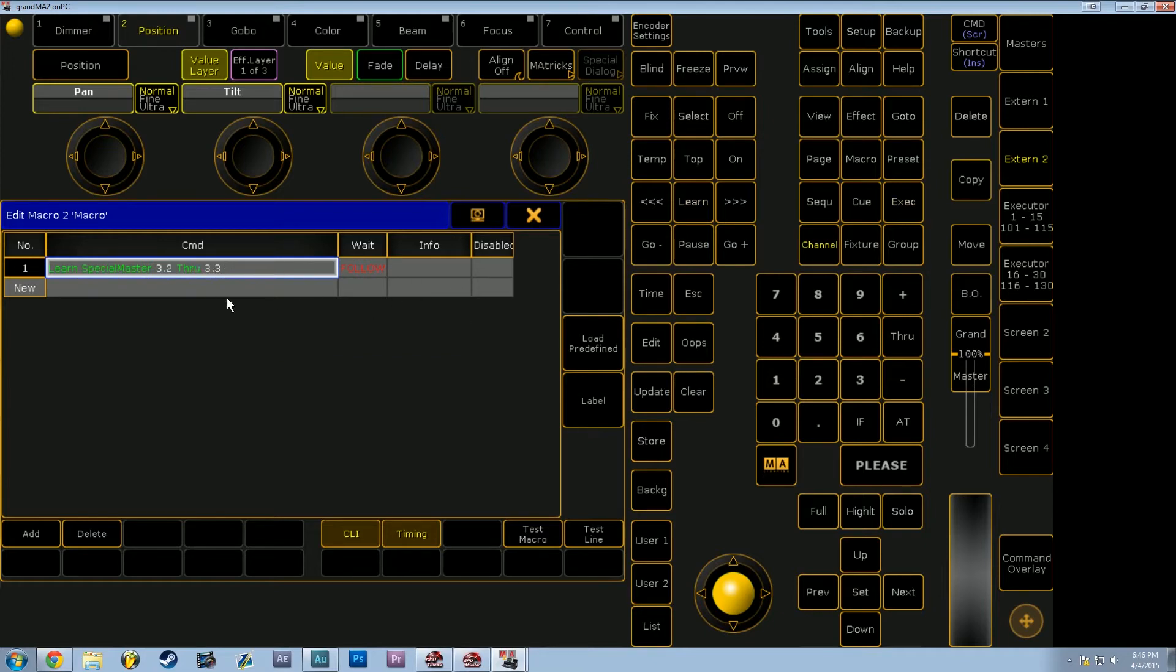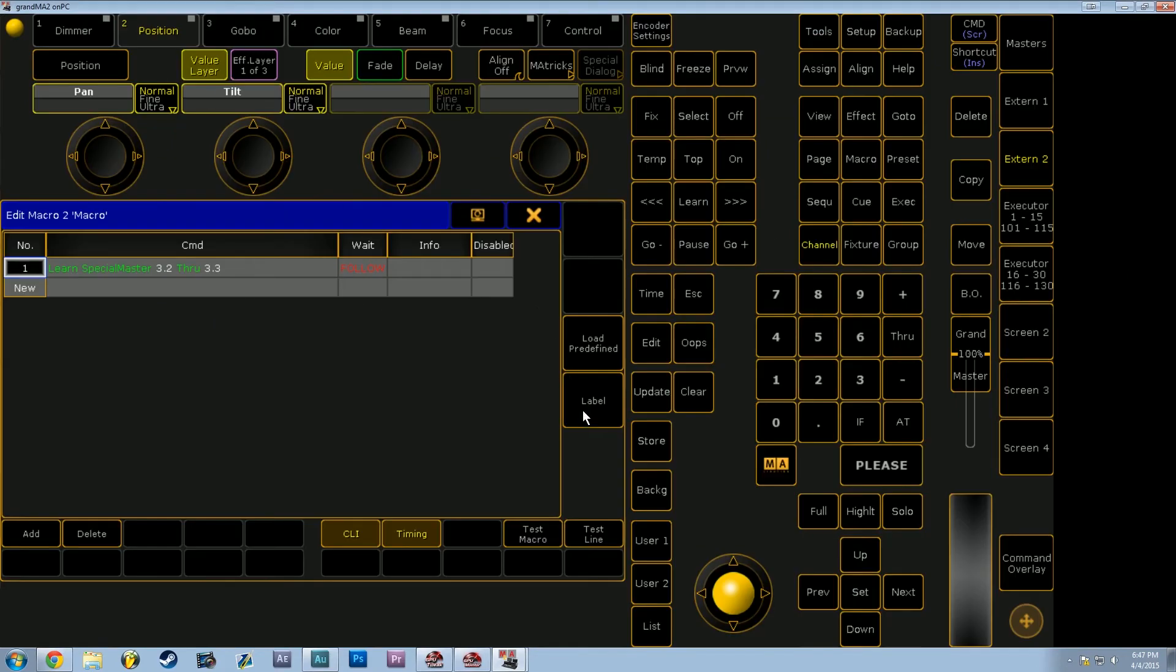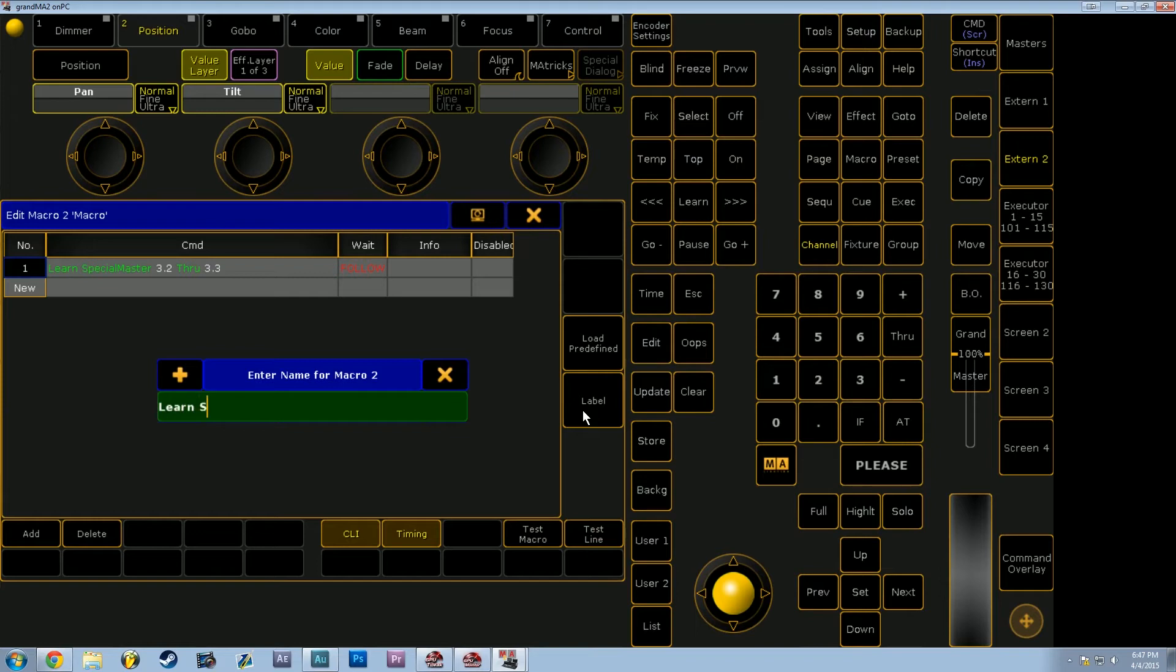And now when that macro is run, it will serve as a tap function. So make sure you label it, so we're going to name this learn sm3 plus 2.